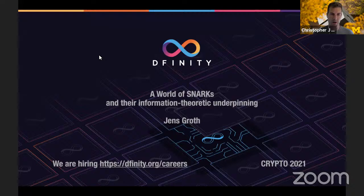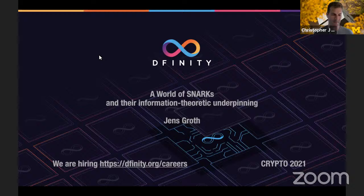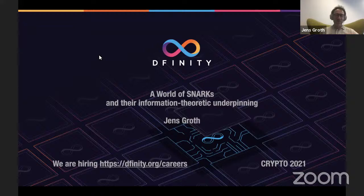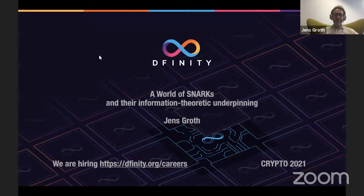We're very excited to have Jens and to hear his talk on 'A World of SNARKs.' Thank you, Chris, and thank you to the program committee for the invitation. I've been with Dfinity for two and a half years now — we just launched the Internet Computer — and the focus of my work is on the security of the Internet Computer. So it's great to have the chance to think more about SNARKs again, an area I've been working in for two decades.